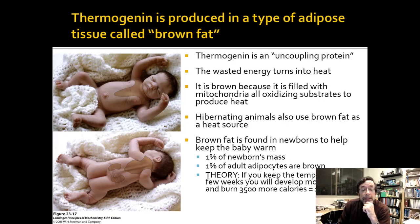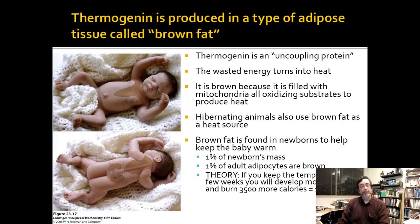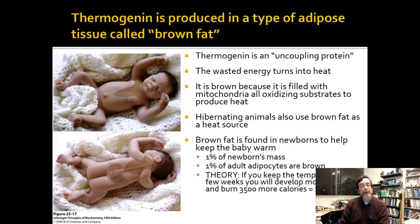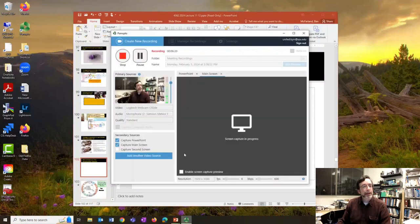Brown fat actually makes up about one percent of a newborn's mass, and in fact you still retain some adult adipocytes that are brown fat. One theory is that if you keep the external temperature cold, your body will want to generate more heat to maintain your core temperature, and that will eventually develop more brown fat, which will literally burn fat for you. I don't know if it's true — it's just a theory — but that's all a mini lecture can say.